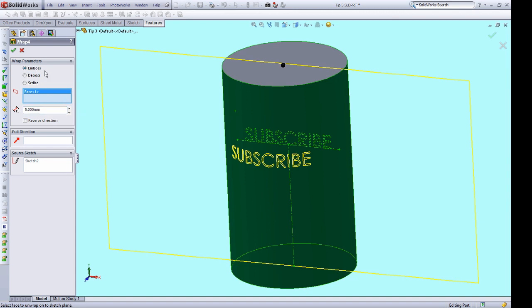And the options are emboss, which basically means extrude, deboss, which means cut, and inscribe, which means it's going to segment the text from the face. It's kind of like performing a split line on all of your sketch geometry. So if I accept this,